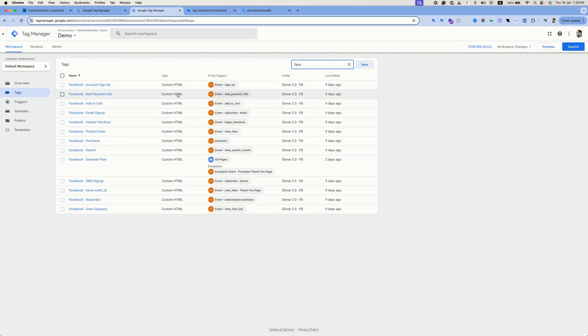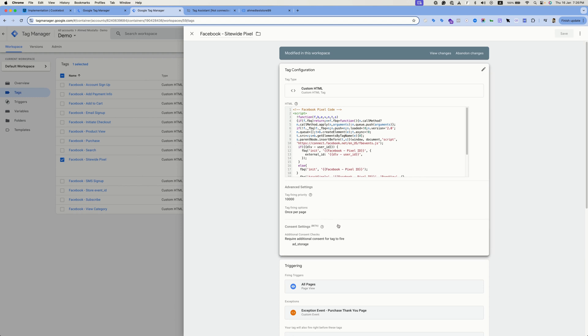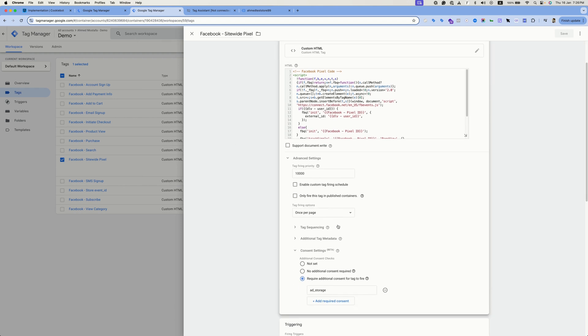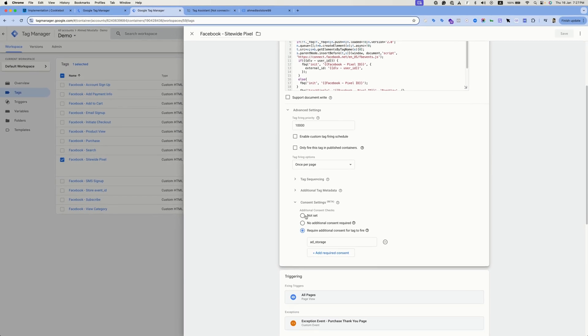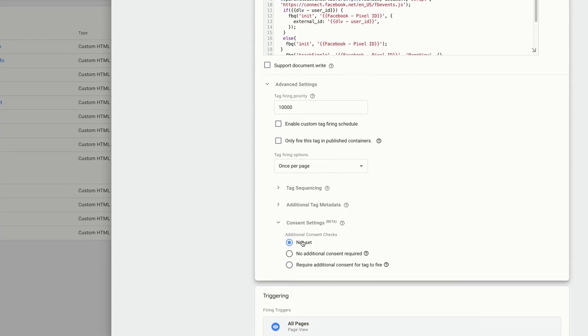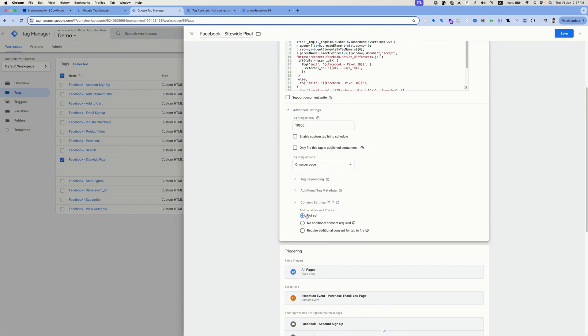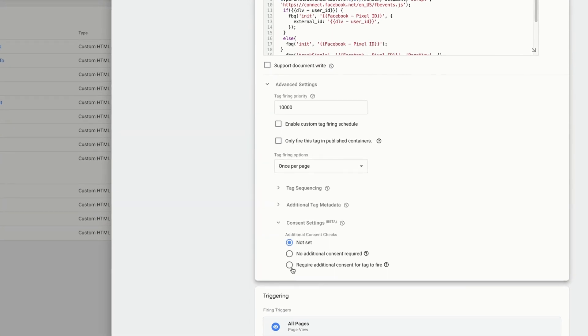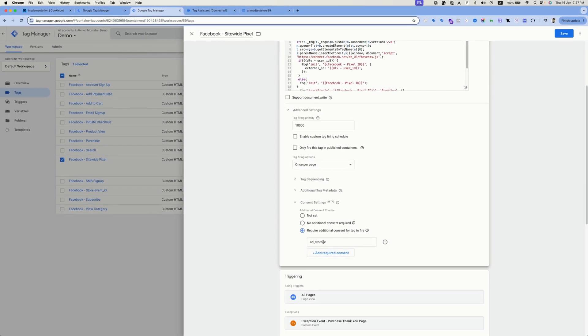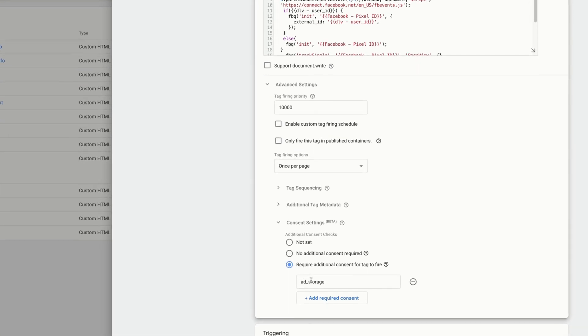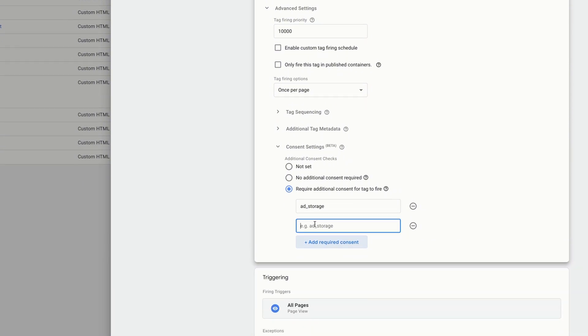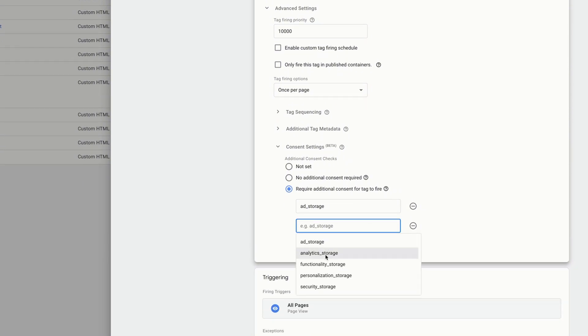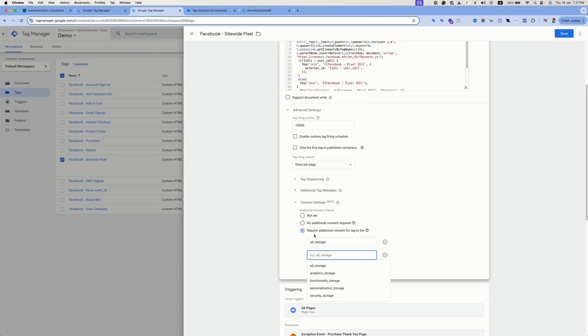Head back to the GTM container, open any tag that you'd like. I'll edit the Facebook tag and scroll down to the end of the tag and then you will find the consent settings. By default this would be set to not set, which means that this tag is not listening to the user consent selection. To make this tag compliant and to make this tag respect the user consent option, head to the required additional consent for tag to fire and then add the required consent categories for tags to fire. For my case I'm using the ad storage. If I hit add required consent category I can use additional consent categories and they are identical to the ones we have in the preview mode and the ones we have inside the CookieBot tag template. You can select another one if you'd like and then hit save.